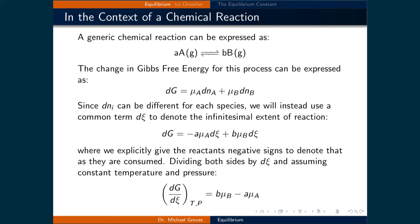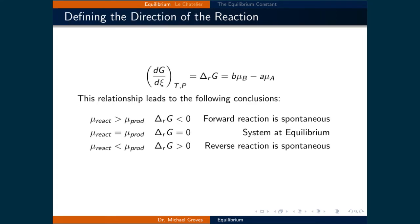Dividing both sides by dx and assuming constant temperature and pressure gives d/dx of the Gibbs free energy at constant T and P equal to b times the chemical potential of B minus a times the chemical potential of A. The derivative of the Gibbs free energy with respect to the reaction coordinate at constant temperature and pressure is simply the change in Gibbs free energy for the reaction. Therefore, we can make some generalizations: if the chemical potential of the reactants is greater than that of the products, then ΔG of the reaction is less than zero and the forward reaction is spontaneous; if they are equal, ΔG equals zero and the system is at equilibrium; and if the chemical potential of the reactants is less than that of the products, ΔG is greater than zero and the reverse reaction is spontaneous.